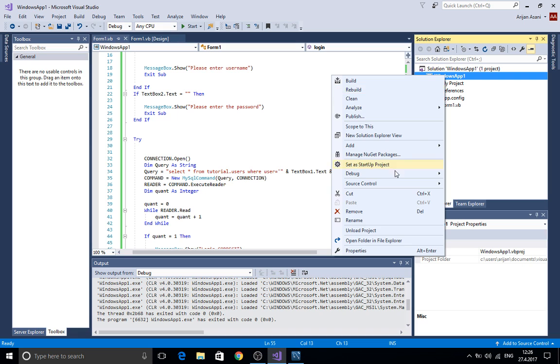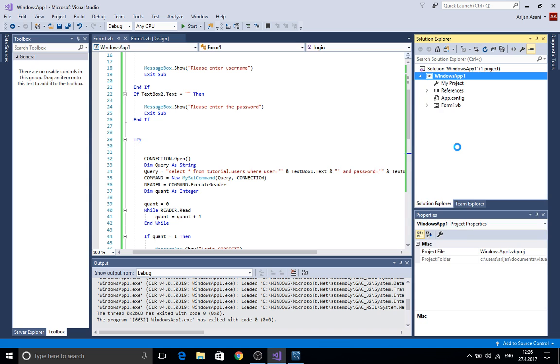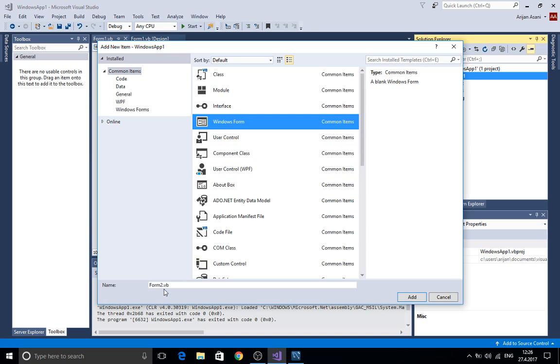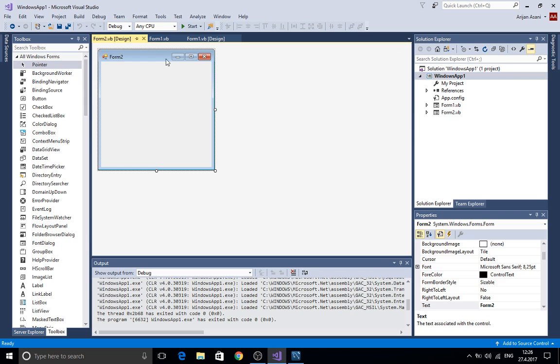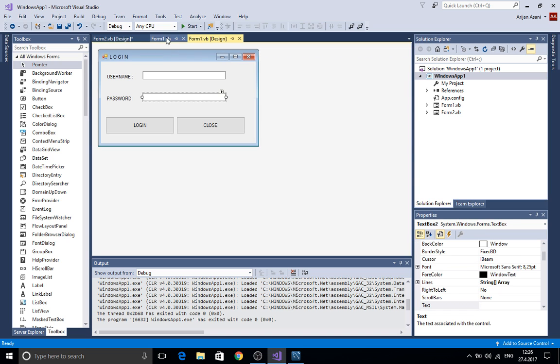Now one more trick here. If you want this form to open another form after the login is correct we add here a new item. Windows form. Windows form form 2. We're gonna add one button here. You don't have to add. I just did that.